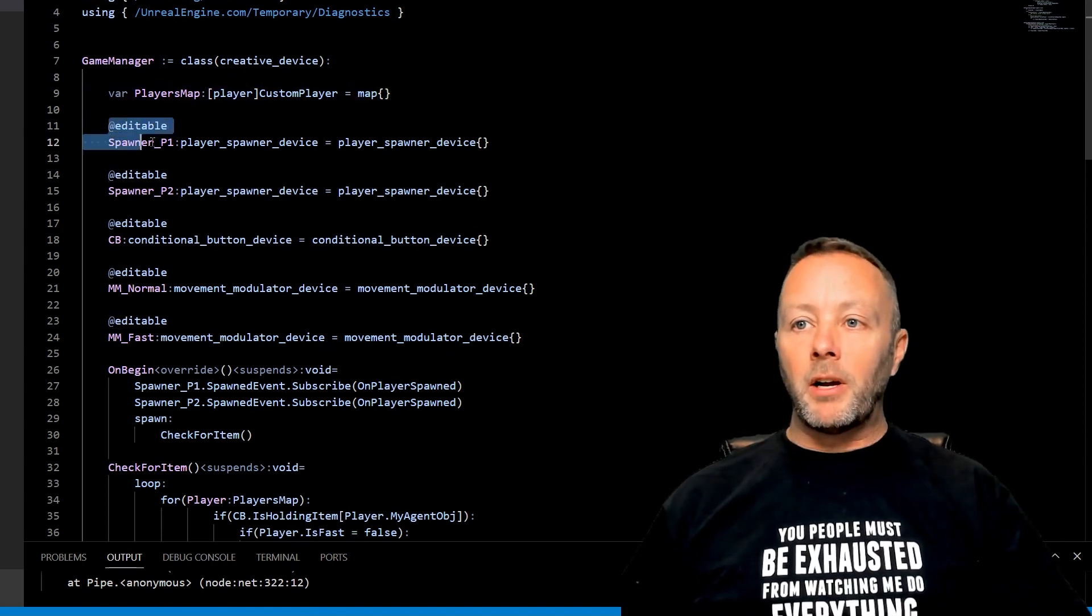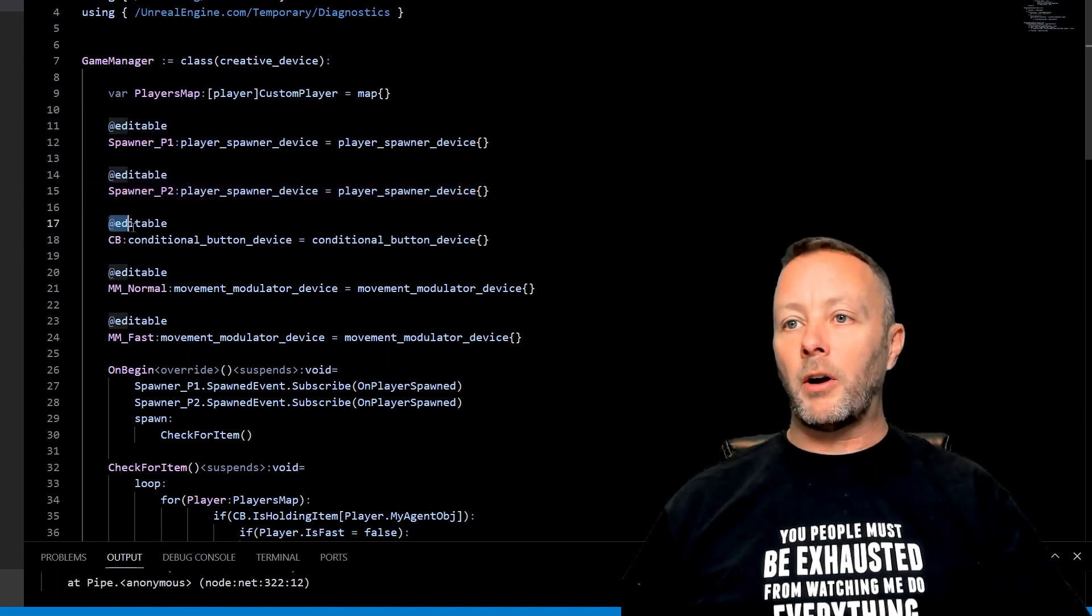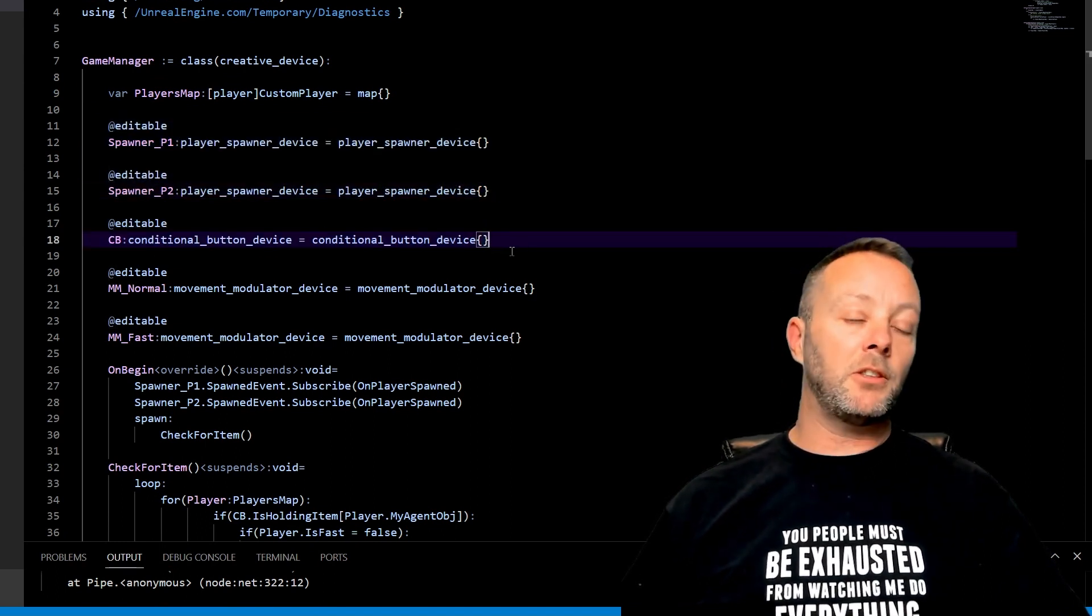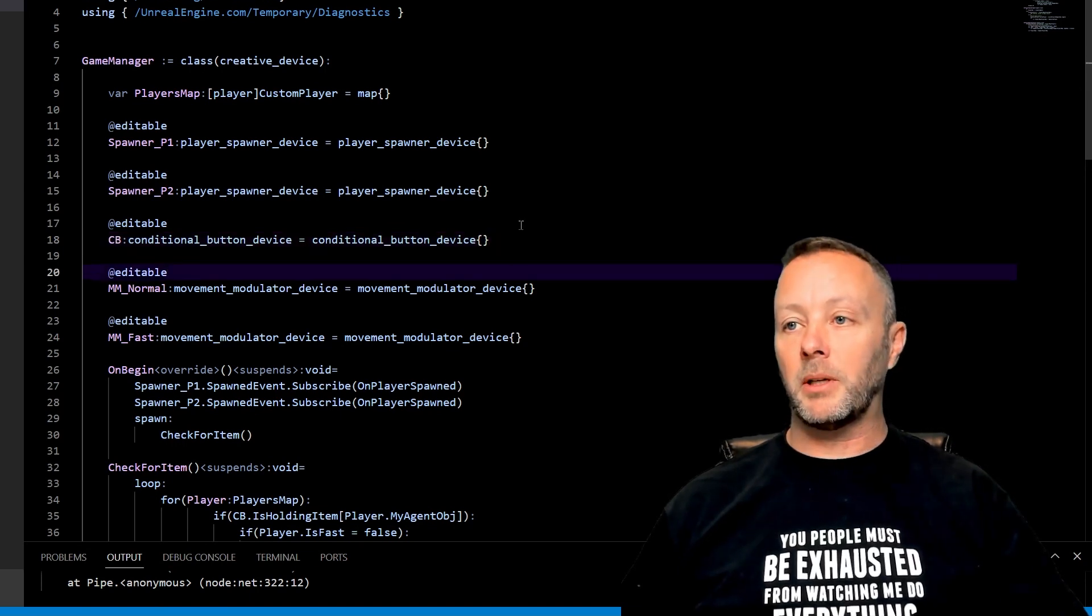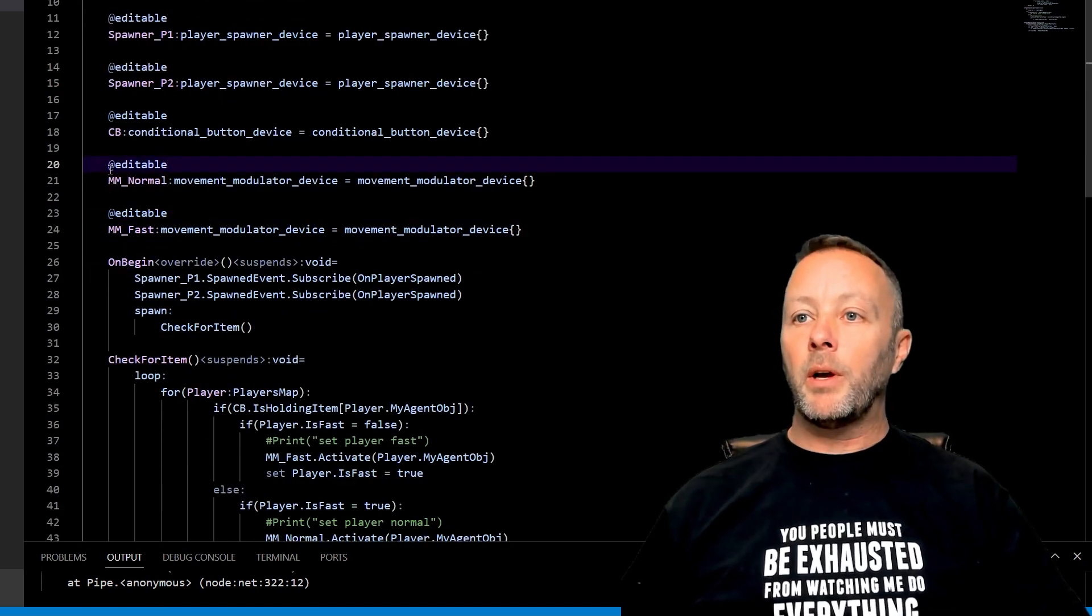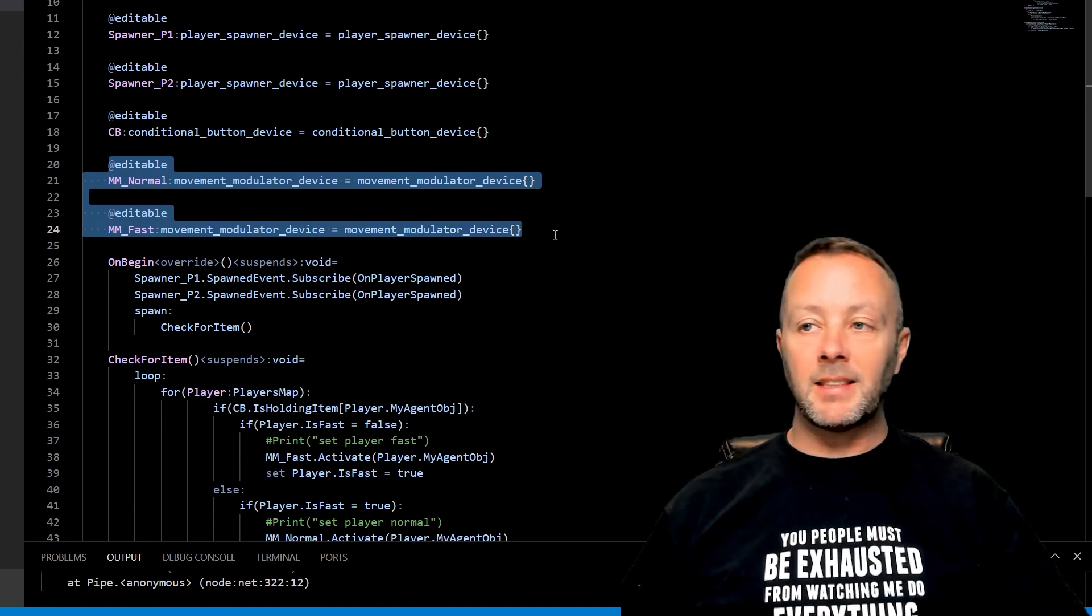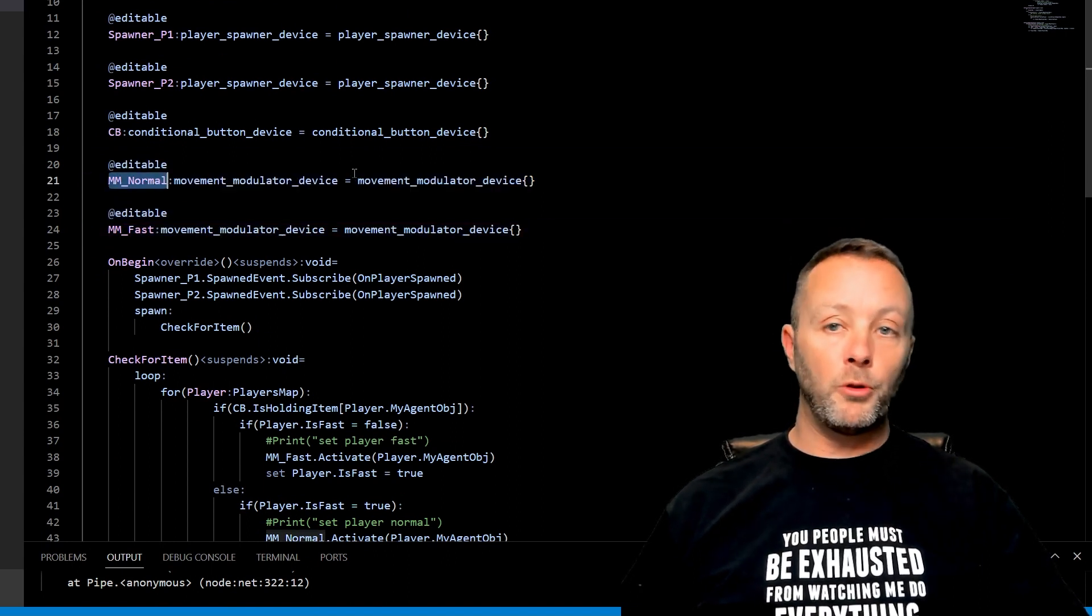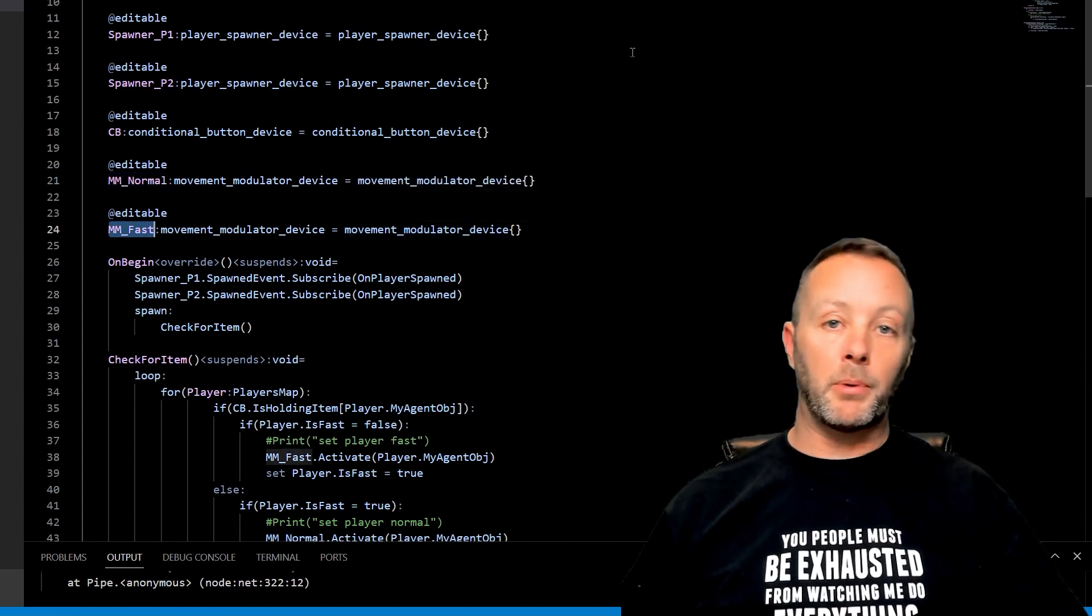All right, so we've got our editables here are two player spawners, we've got our editable for conditional button because we need a conditional button to tell whether or not we are holding something. Conditional buttons are perfect for that. We also have two movement modulator devices in here. One of them is for normal movement and one of them is for fast so that we can separate the two.